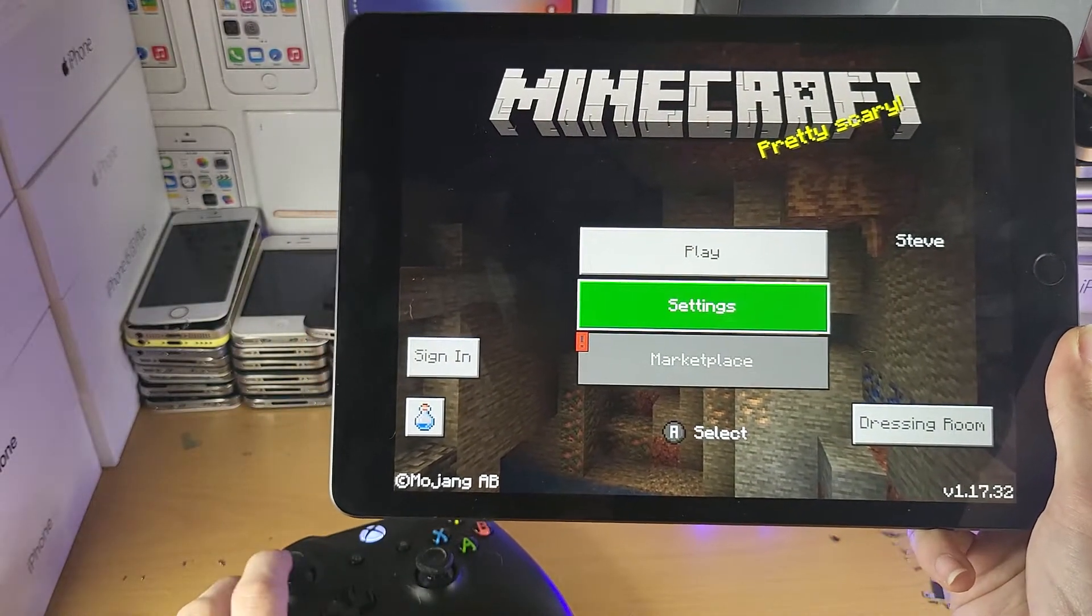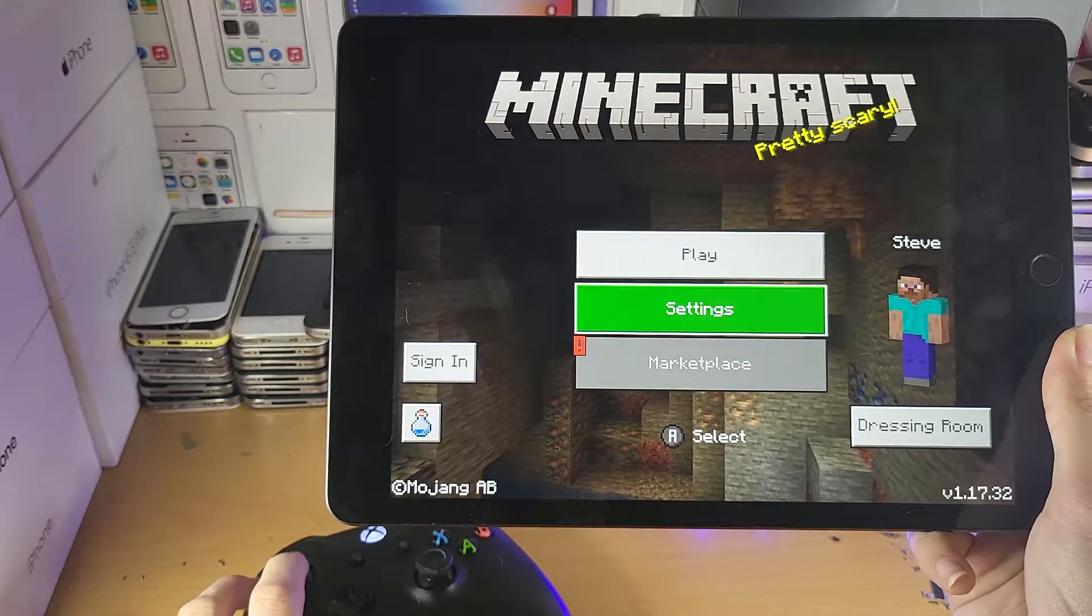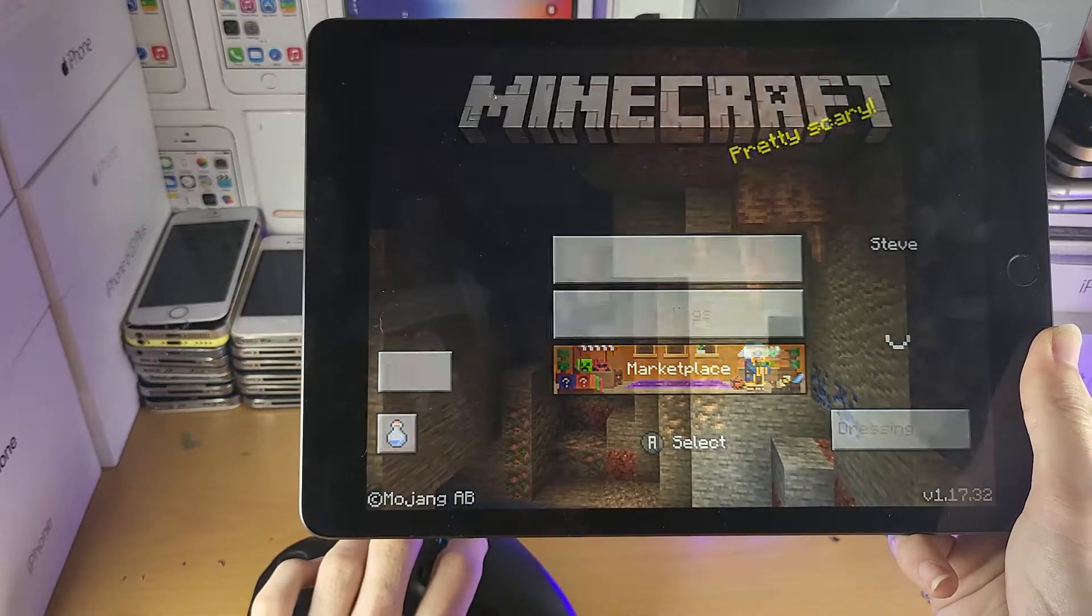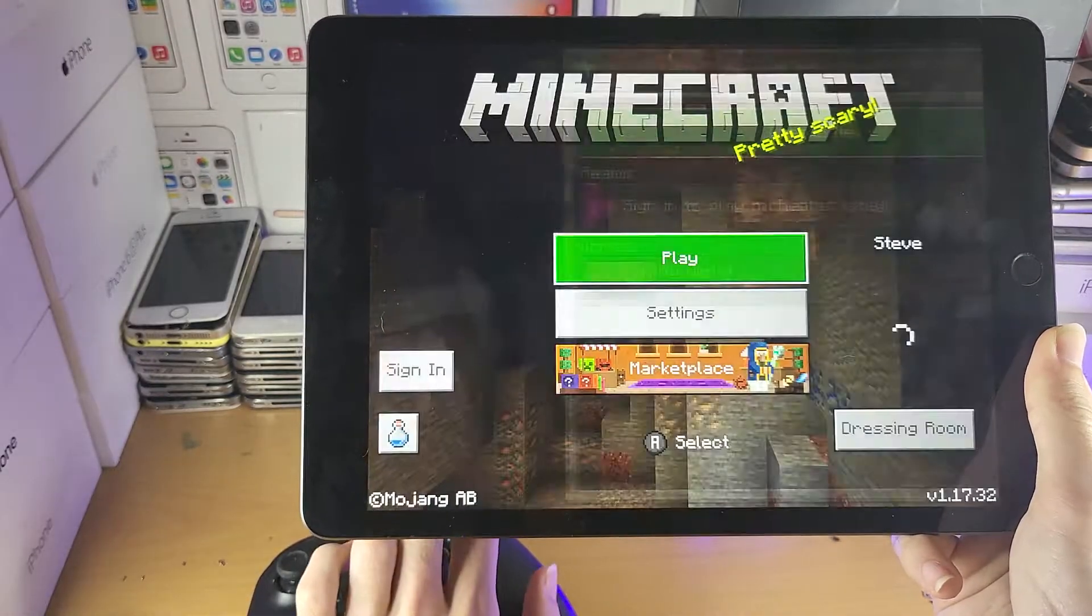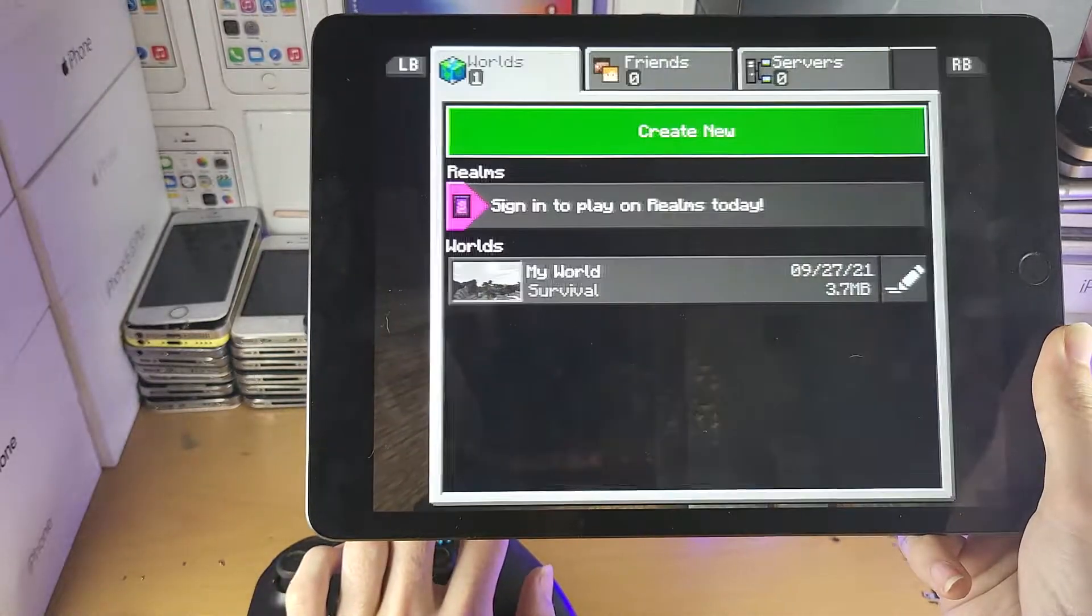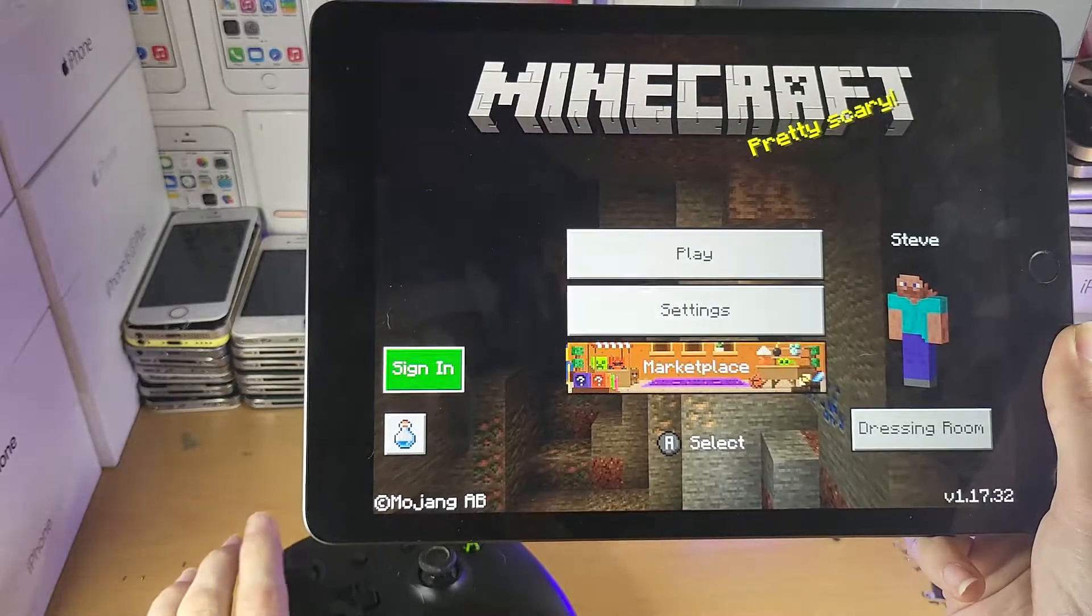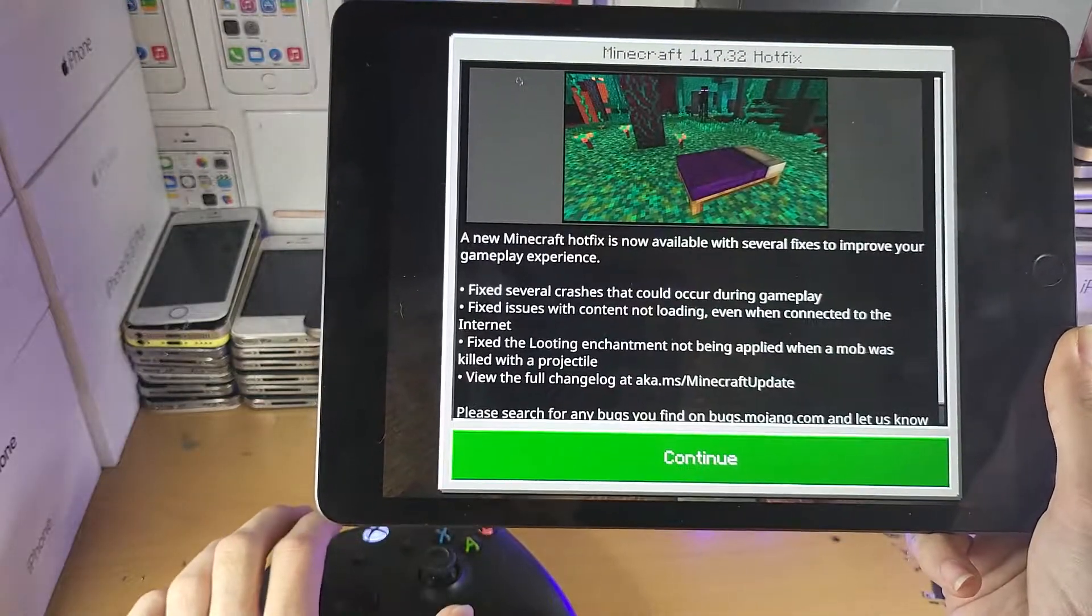And you can see, look at the bottom left when I move up and down. Press A, B, A, B. You can see it's doing all that good stuff right here.